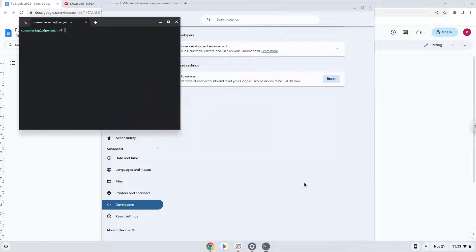Now that we have enabled Linux apps on our system, we will continue to the next step, which is to run several commands in a terminal that will install packages which FL Studio and Crossover require. All the commands are in the video description.